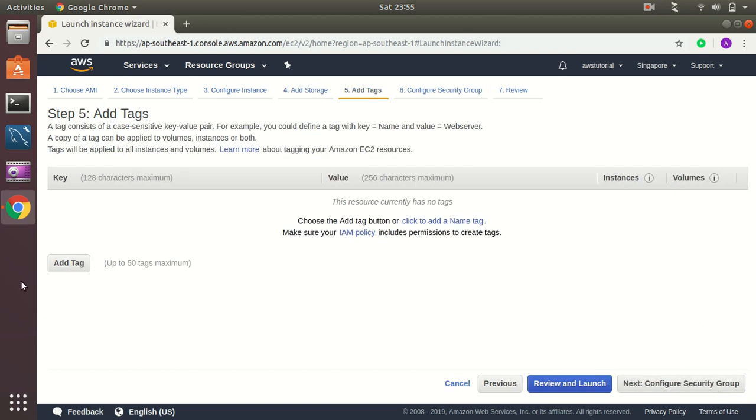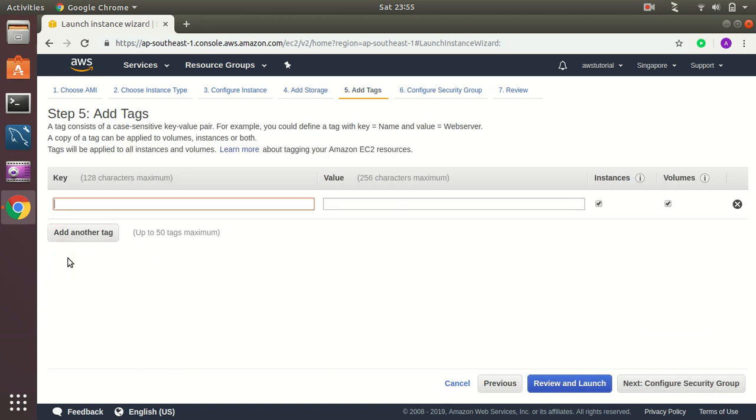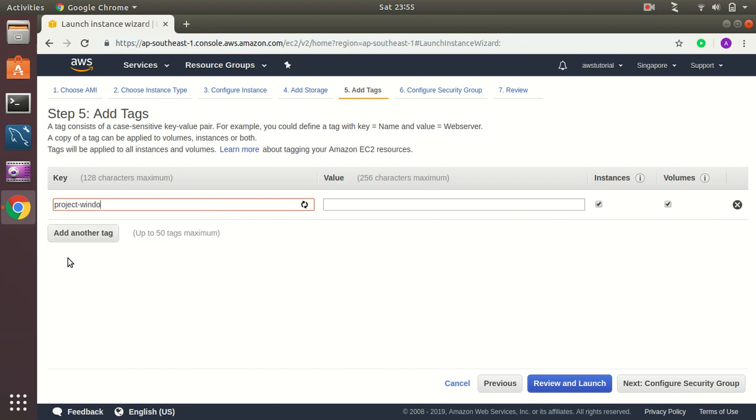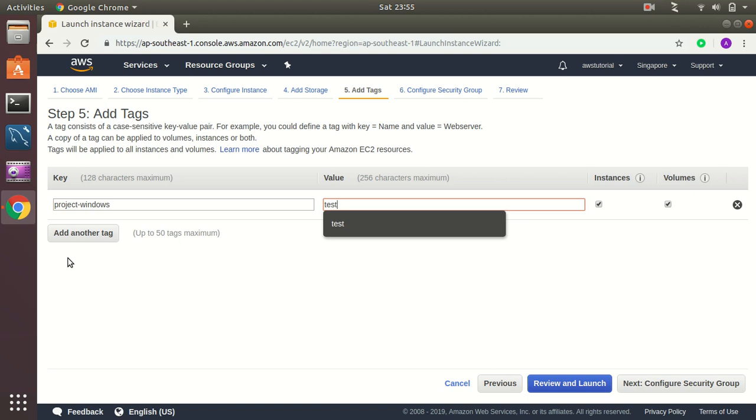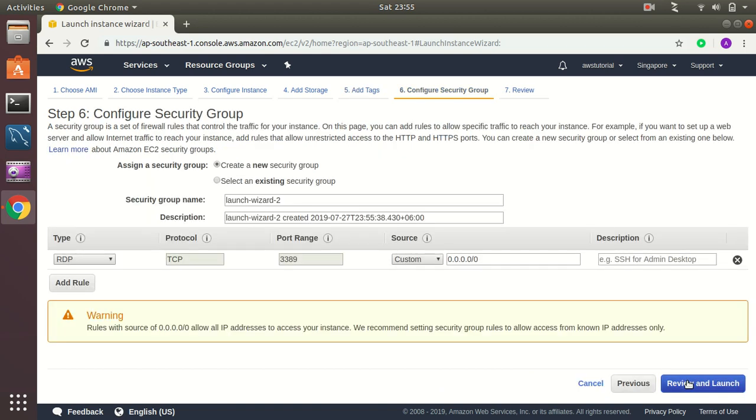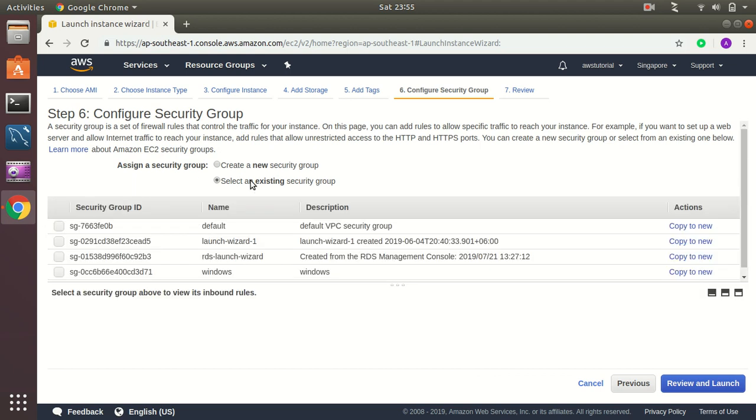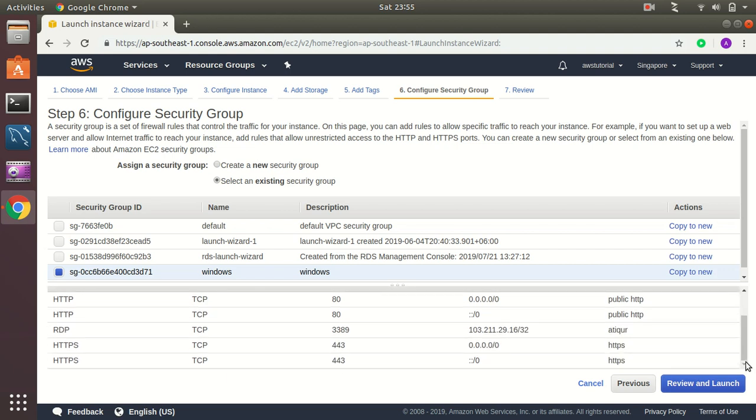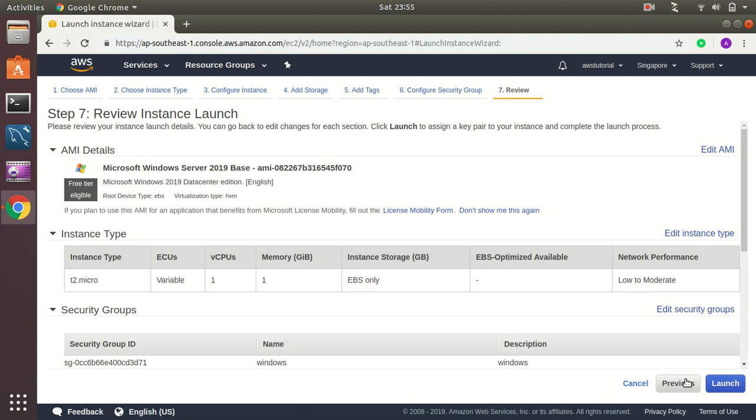I am going to add a tag here. Then I go to configure security groups. I have already created a security group so I will just use this. So basically I will open my RDP port that is 3389, public HTTP and HTTPS. So let's continue.